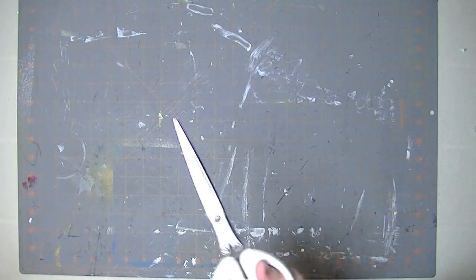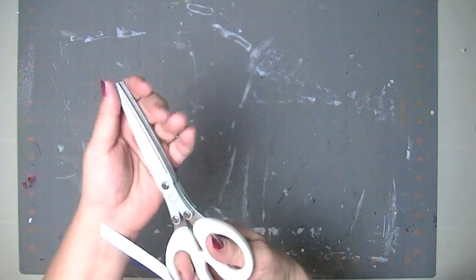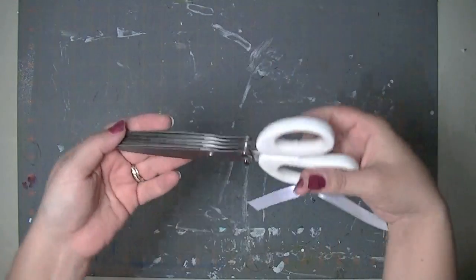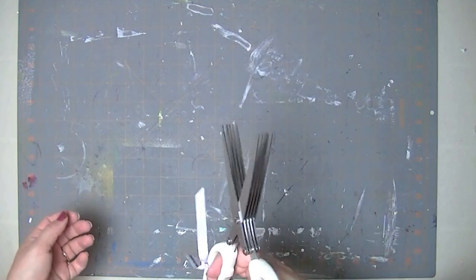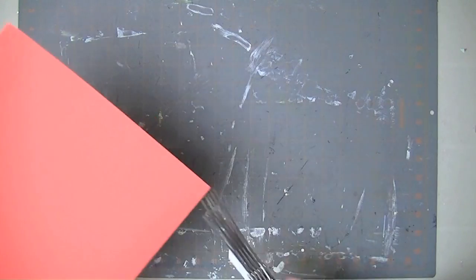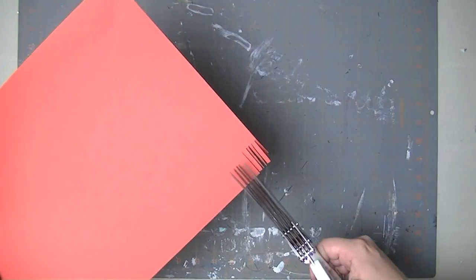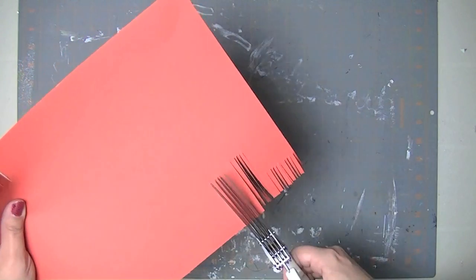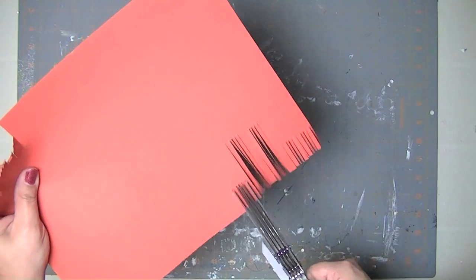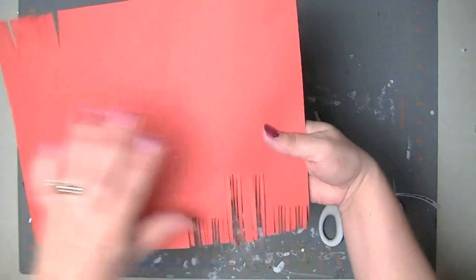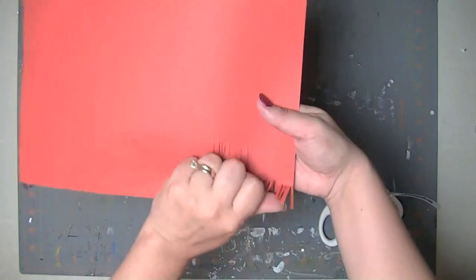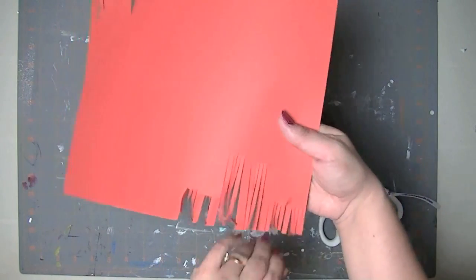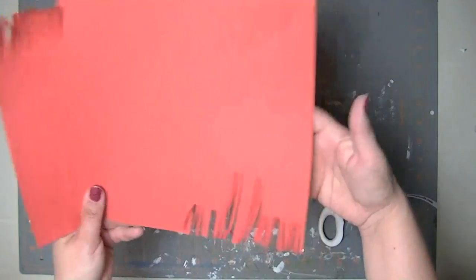The other really cool thing is it came with a package of these Martha Stewart, what are these called? They're like fringe scissors. They shred your paper. You make long shreds or little shreds and then you can like wrinkle them up and have like a fringe. It's really really cool.